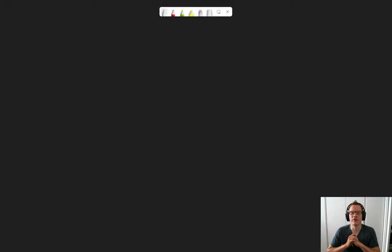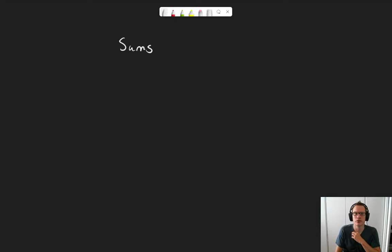Hi there and welcome to another pencast for the course Reasoning and Logic. Today's pencast is about sums and products.